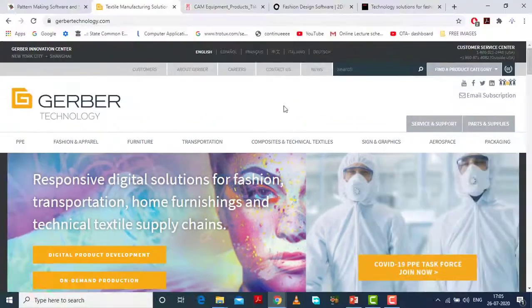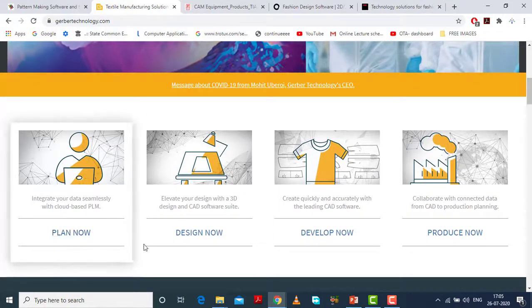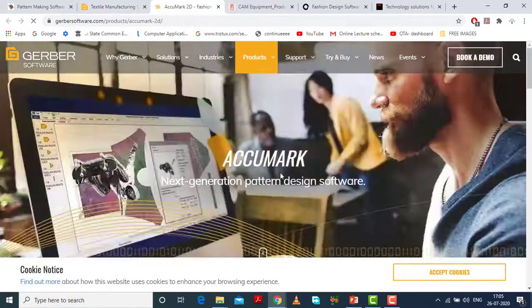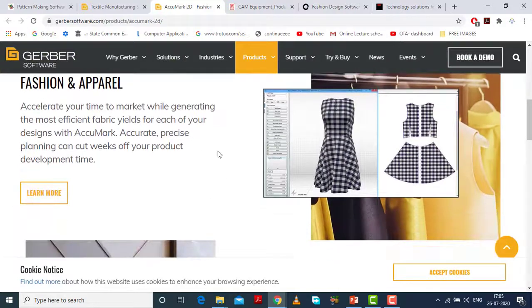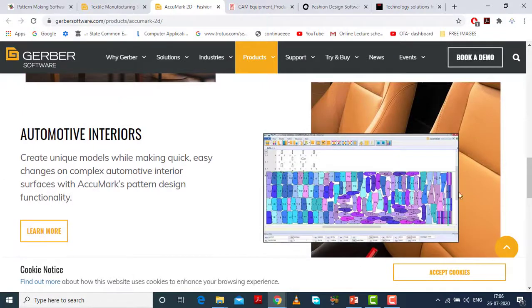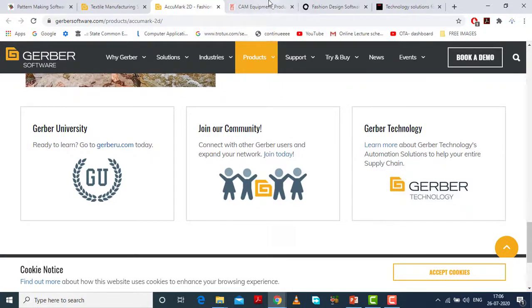This is Gerber Technology — this is their official site. We will understand what features they plan, design, and develop. Then Acumar — Gerber provides Acumar software. Clearly it is visible that from a product, a pattern is made. Here you can see the product and the pattern for this product, then marker making. So Acumar is Gerber's product and they provide these features.